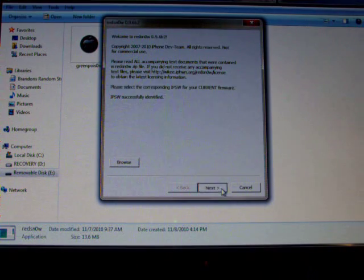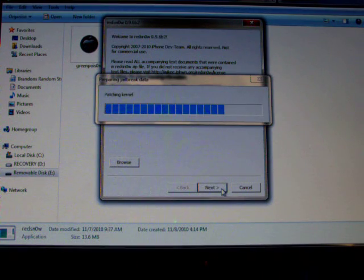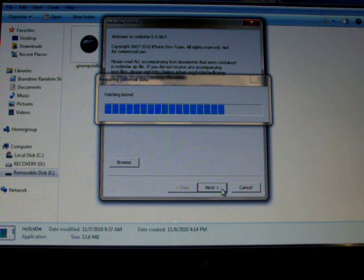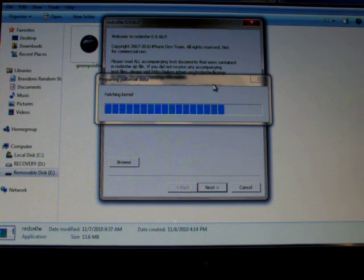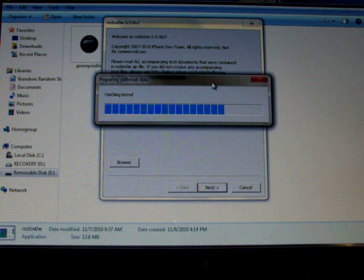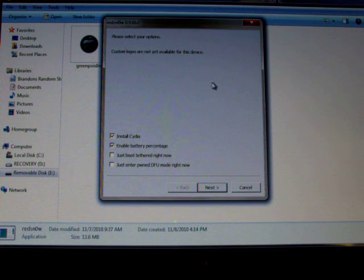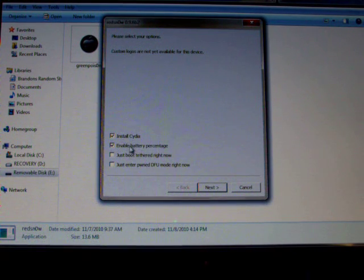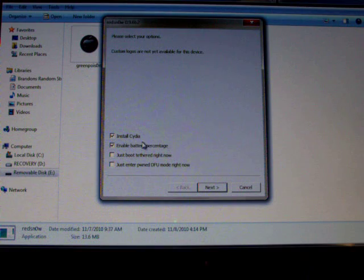Alright, you'll hit next. And it will prepare the jailbreak data. You guys don't really need to worry about this either. Just let it do its thing. It should barely take 20 seconds at the most. I'm just going to install Cydia and enable battery percentage.